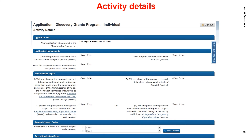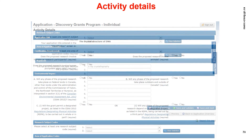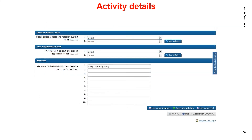Let's move on to the Activity Details module. In this module, you'll be asked to answer questions regarding certification requirements and environmental impact. You can consult linked acts and regulations for clarification. Depending on your answers, additional parts might need to be filled in. Select your research subject codes and your area of application codes. Keywords will be pre-populated from the NOI and can be modified. Click save and validate, then save and next to proceed.